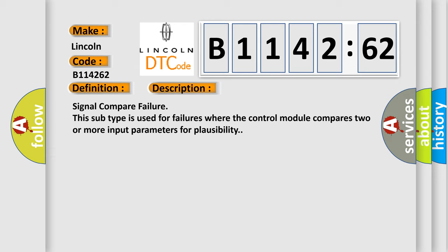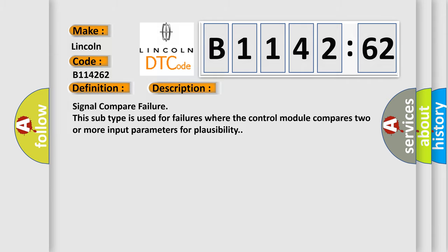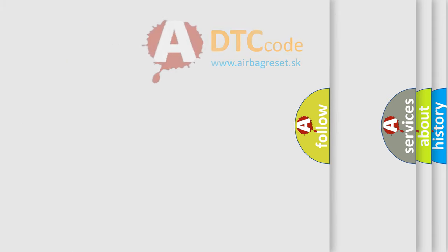Signal Compare Failure. This subtype is used for failures where the control module compares two or more input parameters for plausibility.